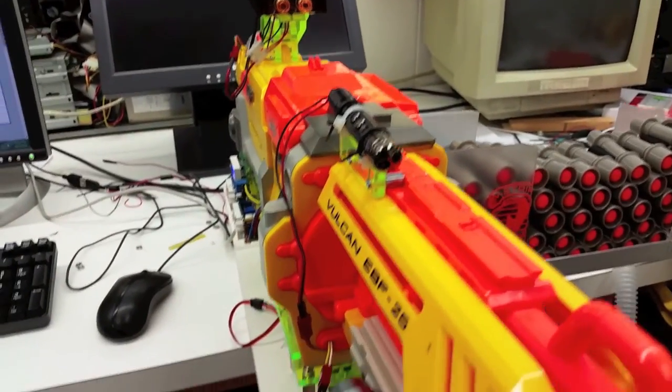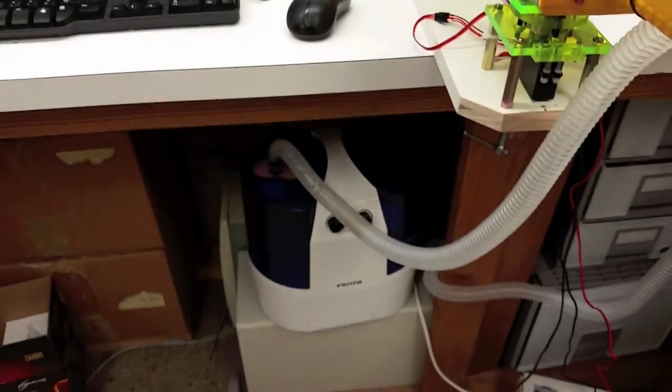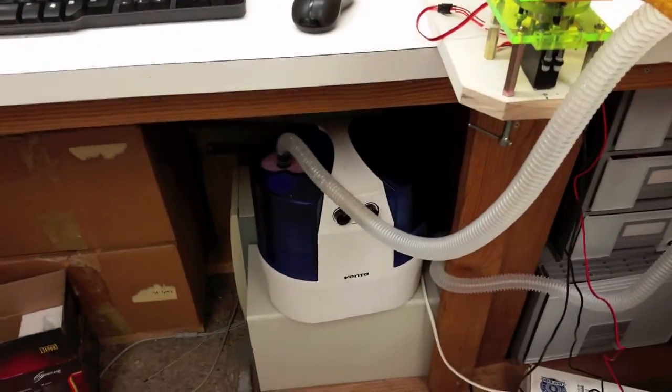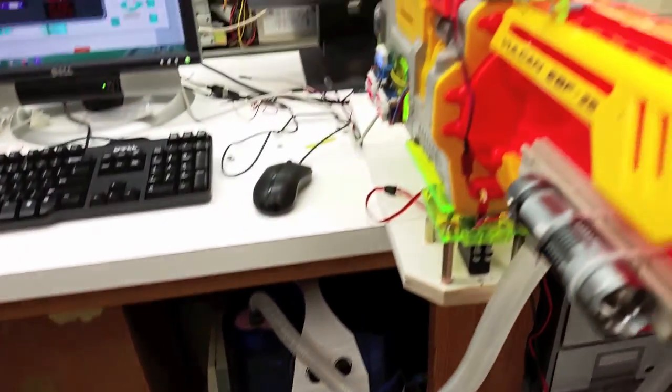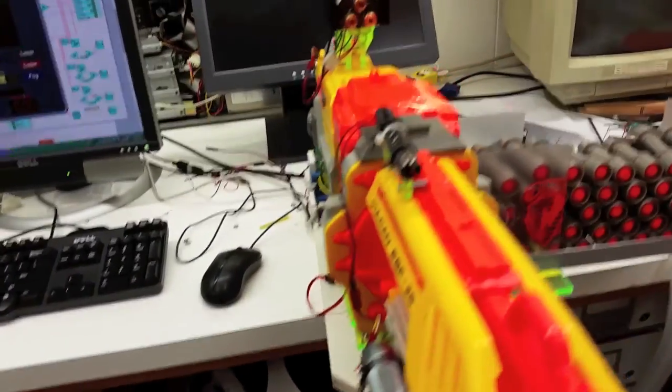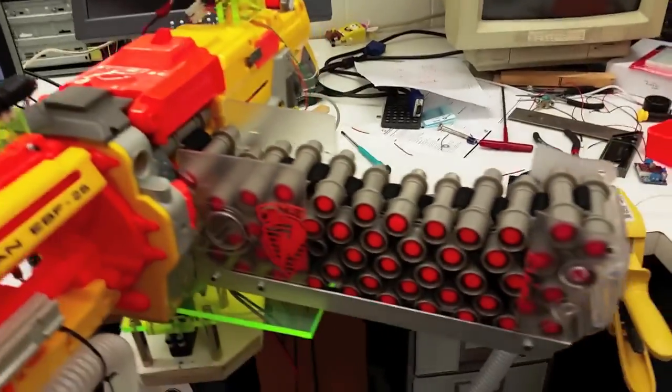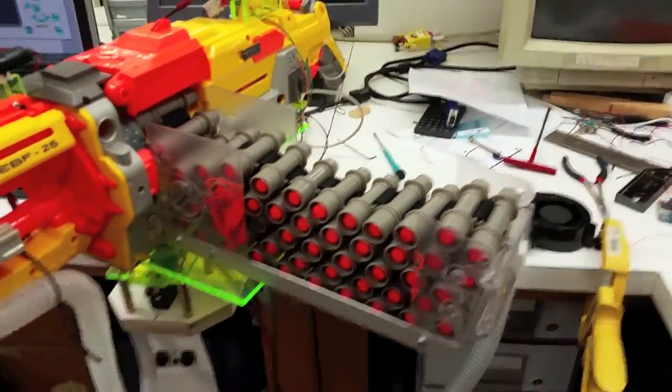We have also been testing a modified humidifier to aid in viewing the laser beams. Additionally, we have extended the ammo belt for more firing time.